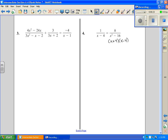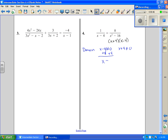We set our domain — we're going to set each one of those components not equal to zero and solve. Make sure x plus 4 and x minus 4 are both represented, then solve each one. So x cannot equal 4, and we also know that x cannot equal negative 4.